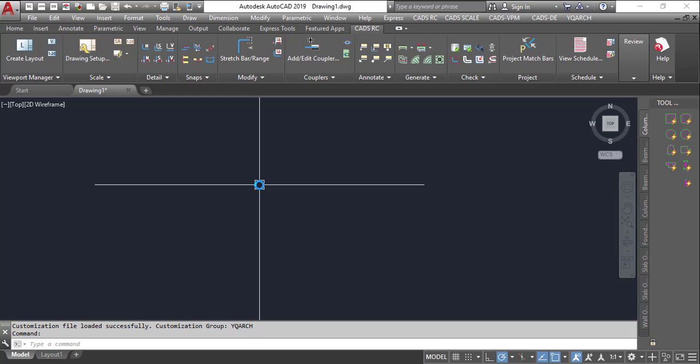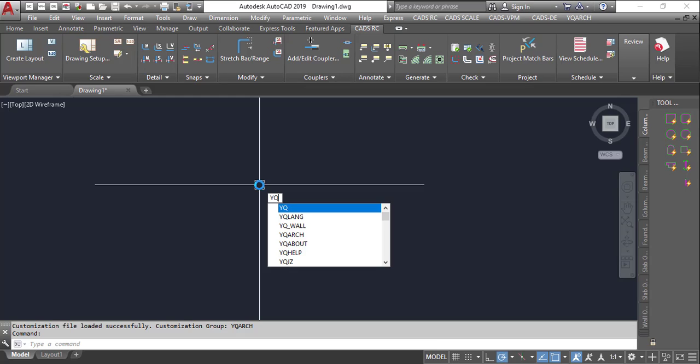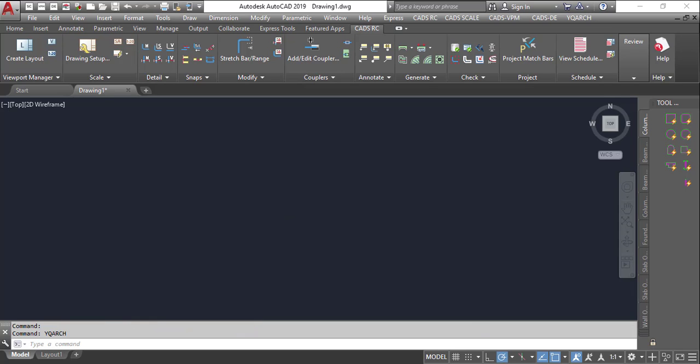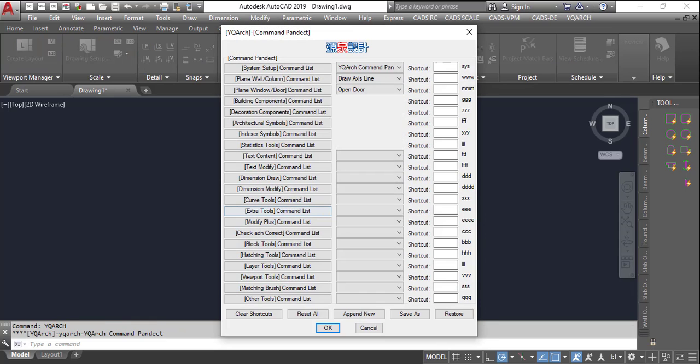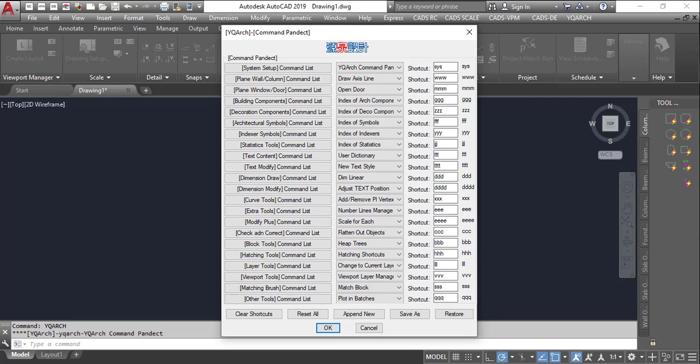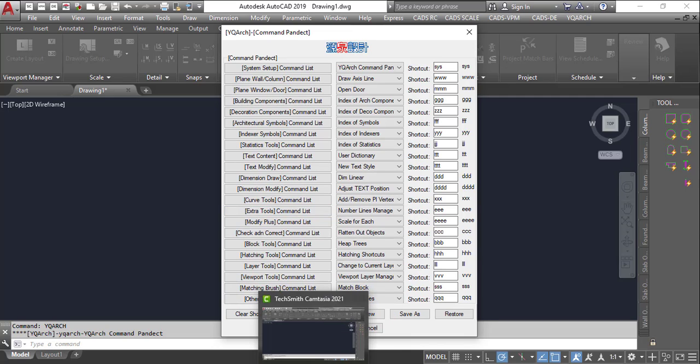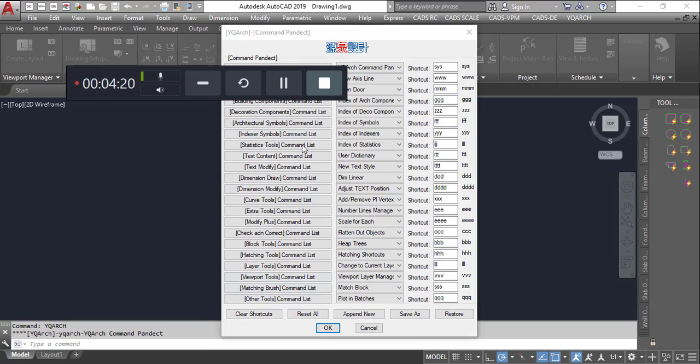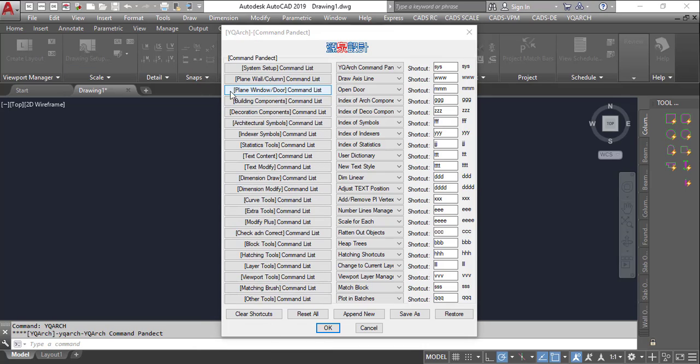So we have to allow it load, then type YQ arc. And we type in YQ arc, press enter. So you can see all of the lists that has been generated for us here.